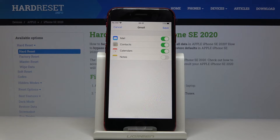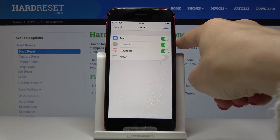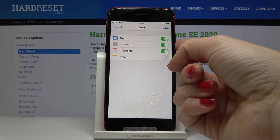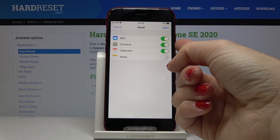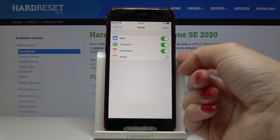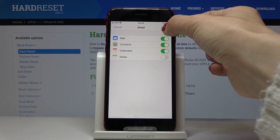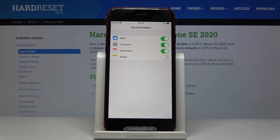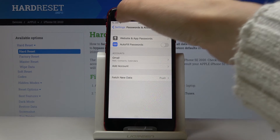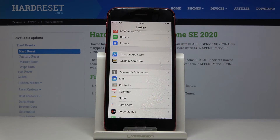If you would like to make Gmail your device's default email address, share contacts with Gmail, and sync the calendar, just tap on Save. As you can see, the account is now added and you can smoothly use it.